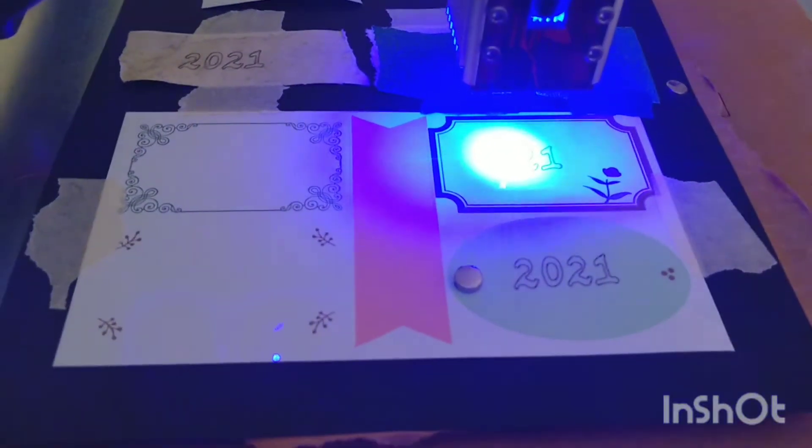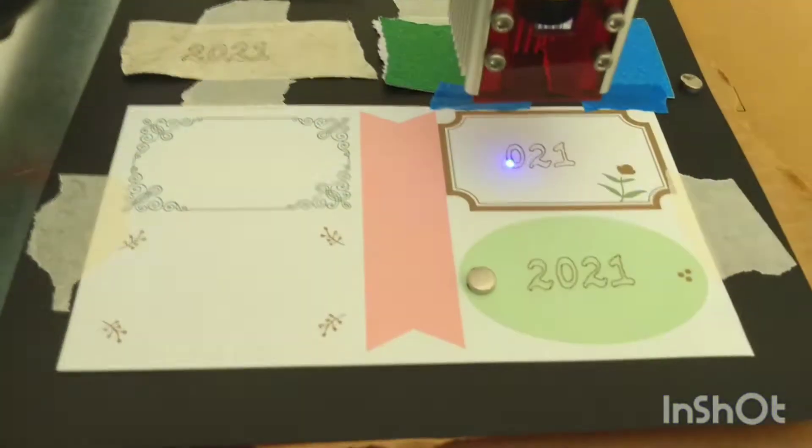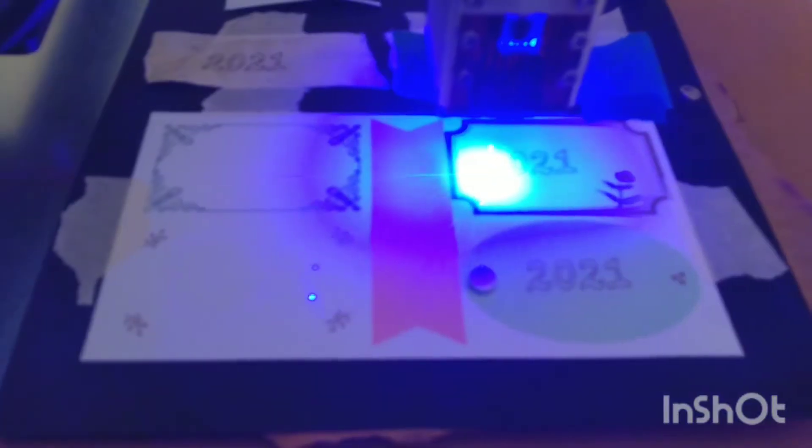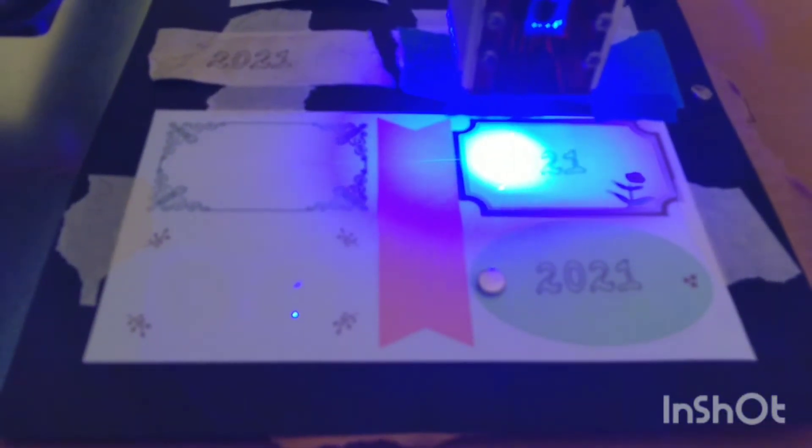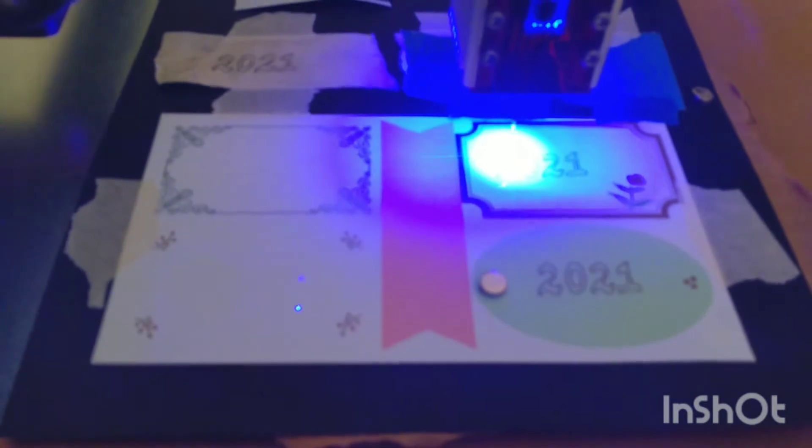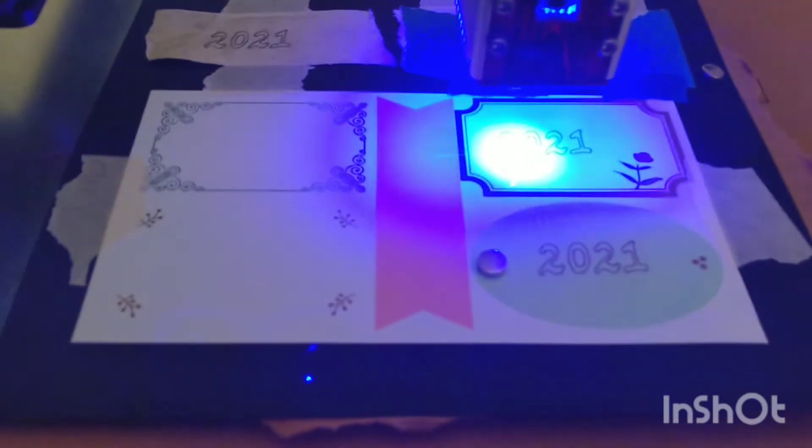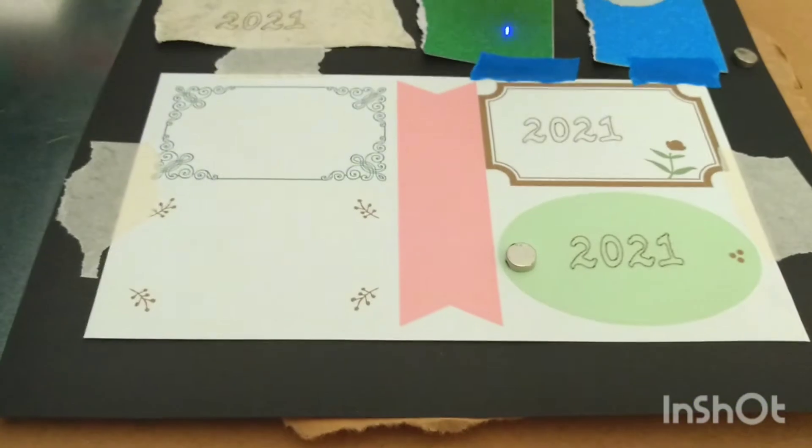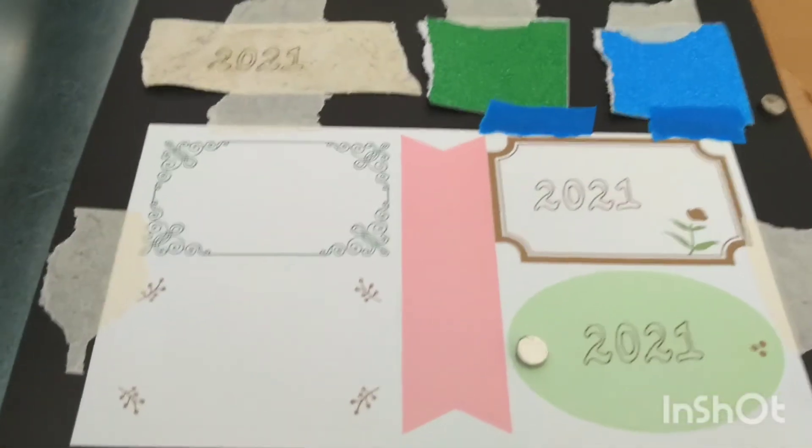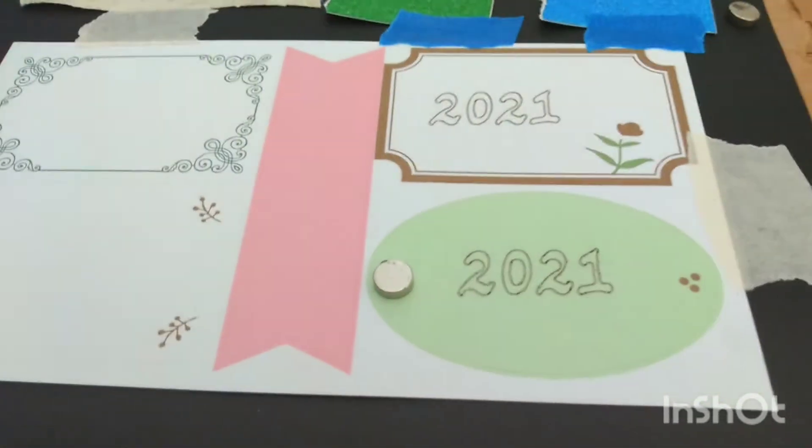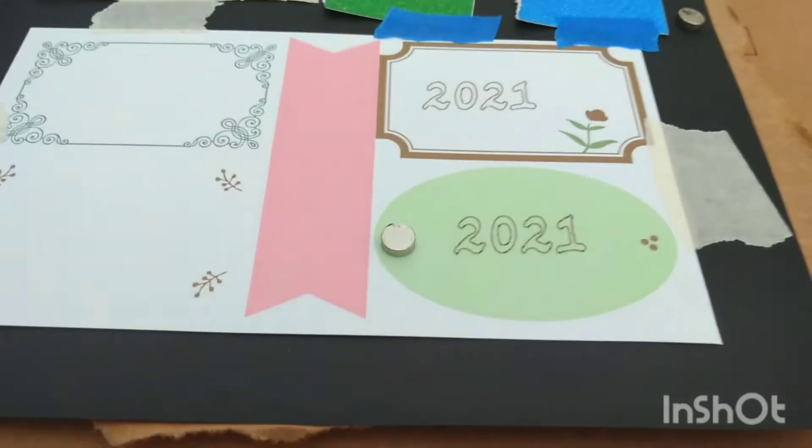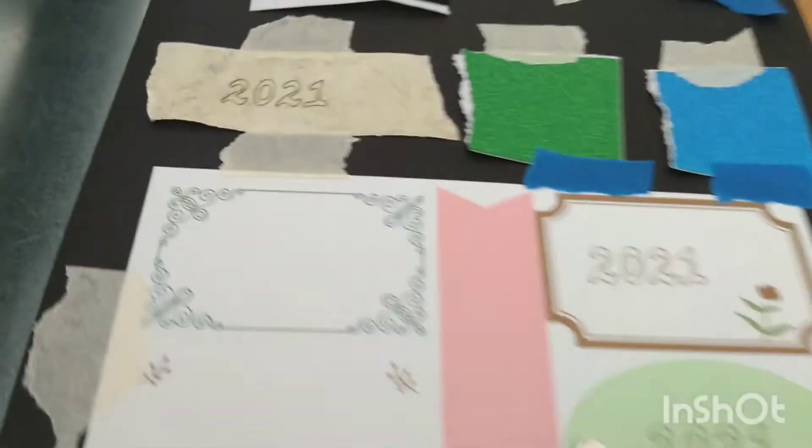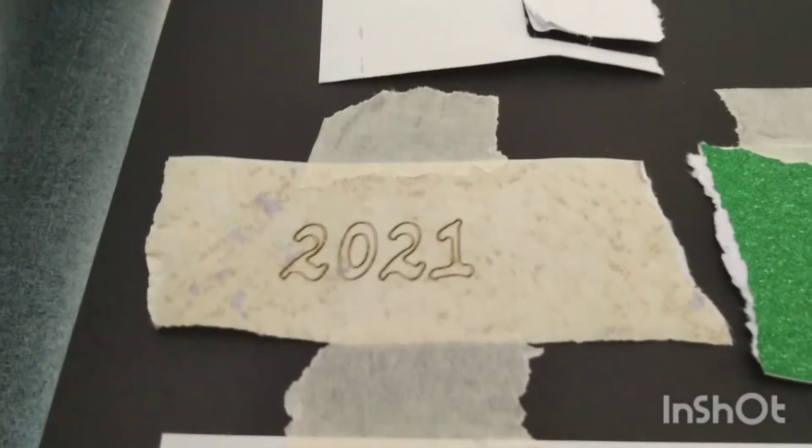And I'm running it at 20% laser power at 10 milliseconds for the burning time, using just an NC file and the regular desktop version of the NAJ software. And this took about 46 seconds or so to do this 2021 image.